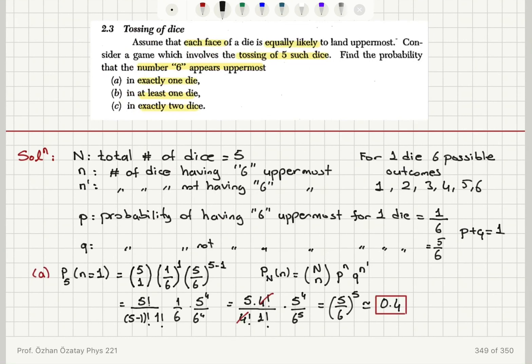To summarize: we have an experiment involving tossing five dice, assuming each face is equally likely to land uppermost. We look for the probability that number six appears uppermost in exactly one die, at least one die, and exactly two dice. The total number of dice is five. The number of dice having six uppermost is n, and not having six uppermost is n prime, so n plus n prime equals N. For each die there are six equally likely outcomes, so P equals one over six and Q equals five over six, with P plus Q equal to one.